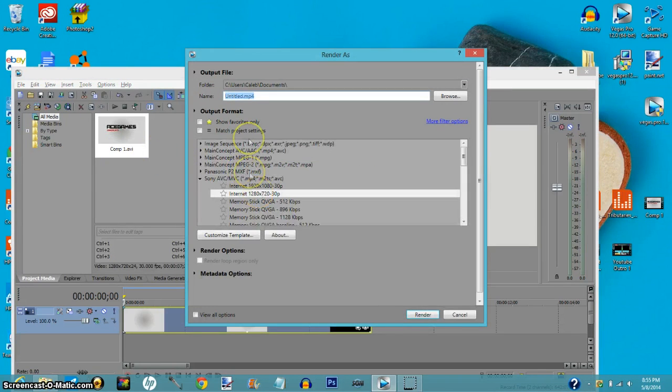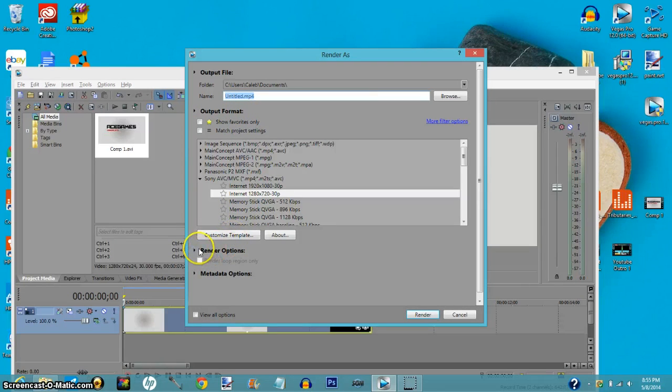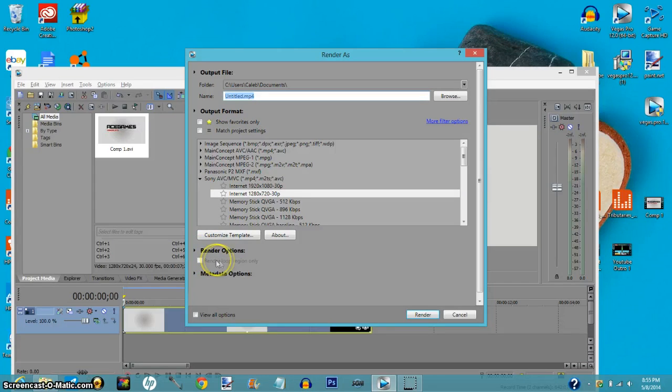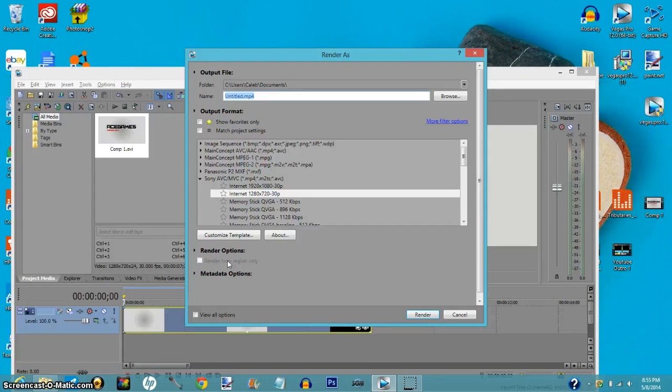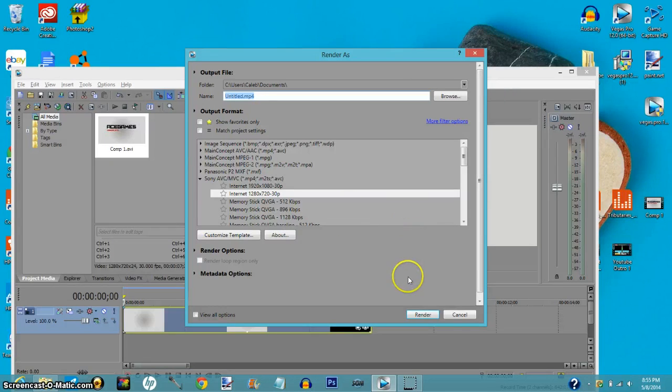Alright, now first things first. I think for a lot of beginners it automatically has 'render loop region only.' You want to make sure that it's not clicked, otherwise it'll only render about 30 seconds of the video. It doesn't matter how long your video is - your video could be like 30 minutes, it's only gonna render 30 seconds. That's all you'll get.